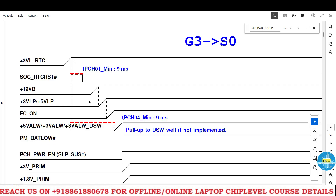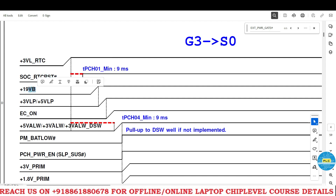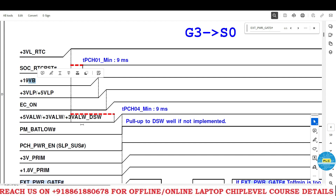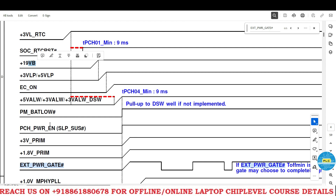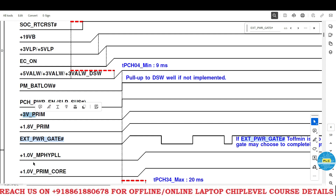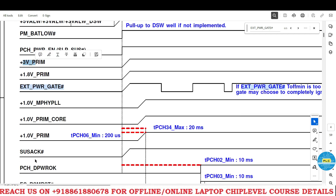Till now we got many voltages and signals. In any schematic there will be a power sequence — almost 99% of schematics have a power sequence. According to the power sequence we got RTC, RTC RST, 19VB, 3.5 LDO, EC ON, 5 volts, 3 volts always, DSW, PMBAT LOW, PCH power enable. Till here we got the main signal. After getting these signals we got 3 volts prime, 1.8 volt prime, and all primes. Finally the SUS acknowledgement.